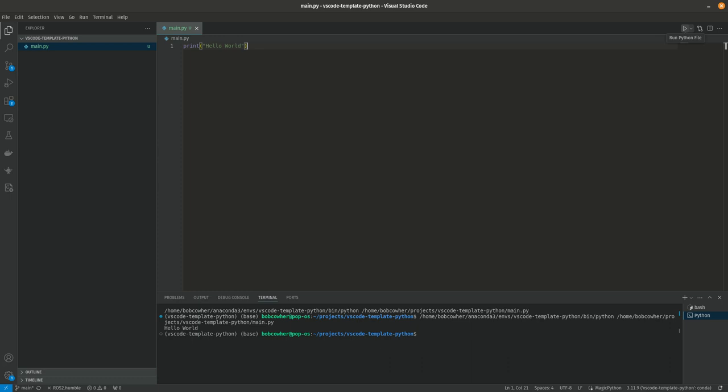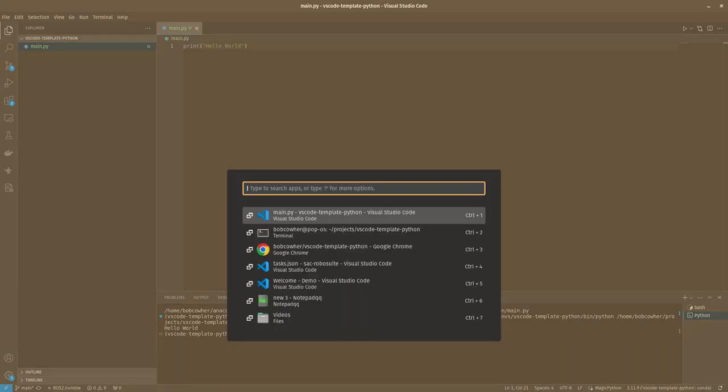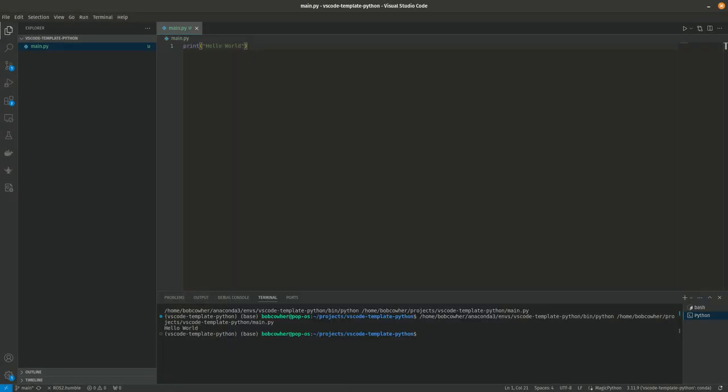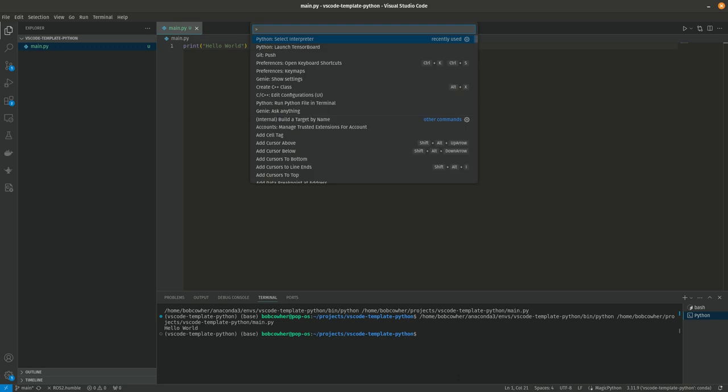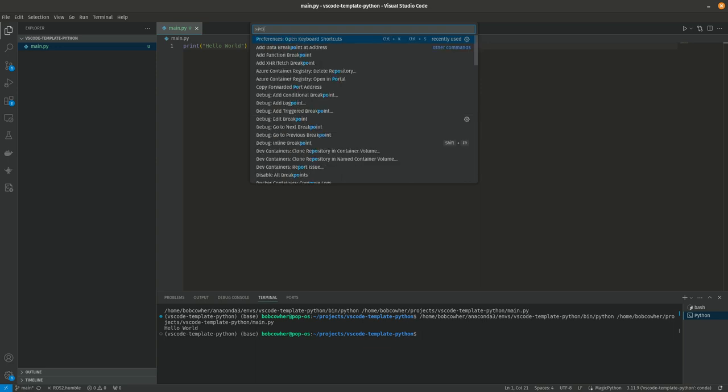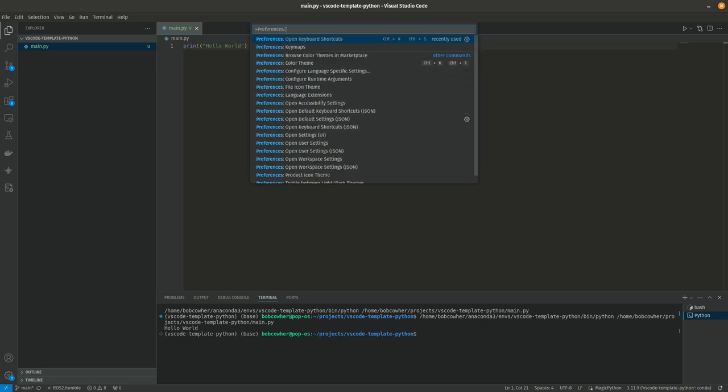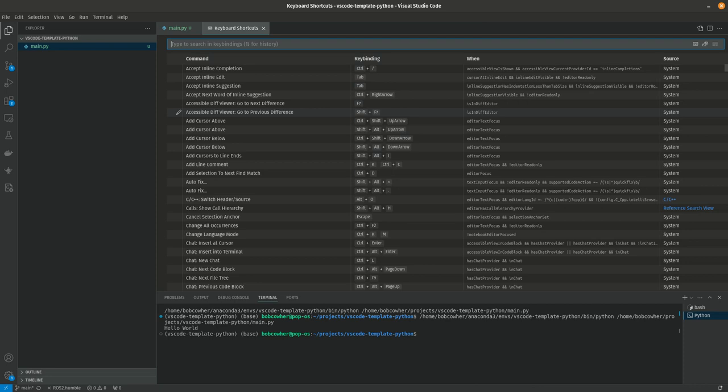So there are a couple of ways to do this. You can shortcut the run Python file option here, and that's simple enough to do. You can also set a default build step. So the first thing we're going to do is we're going to do the shortcut. So again, control shift P, that's P as in Paul, to open up the command editor here. And it's going to be preferences, open keyboard shortcuts is what you're looking for.